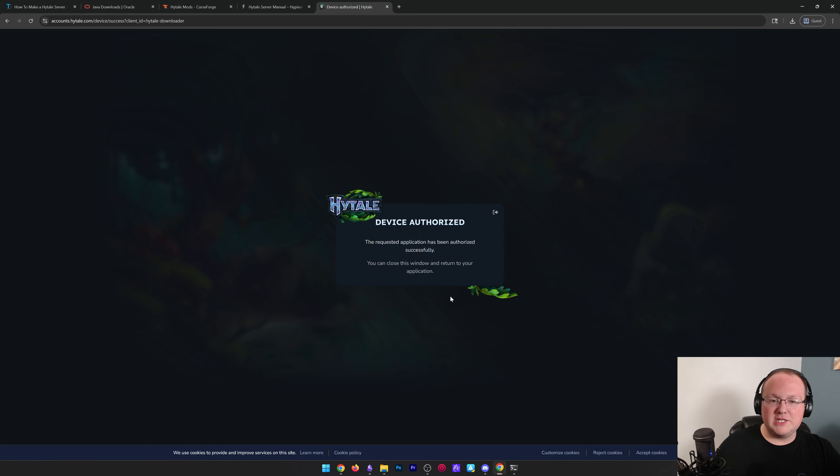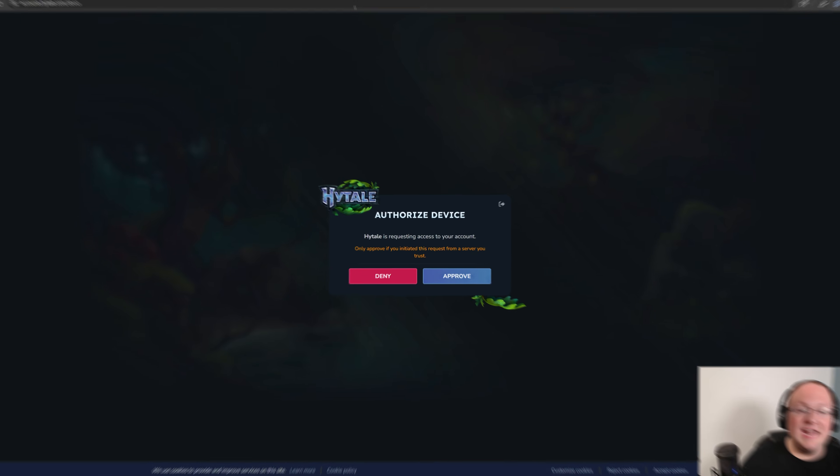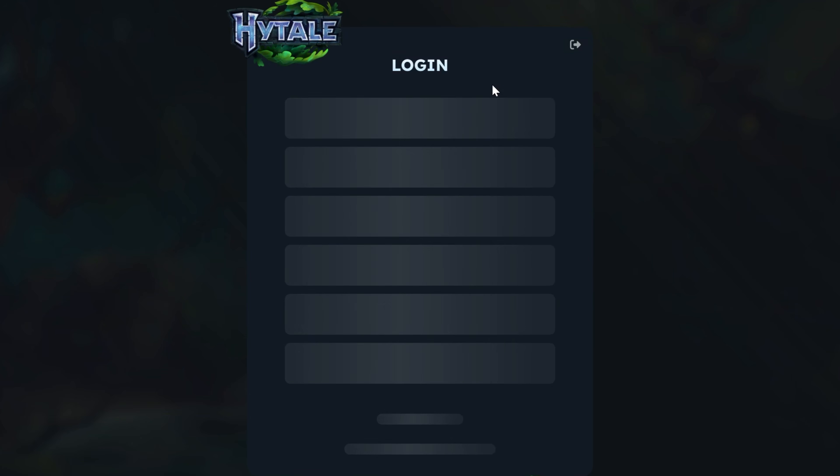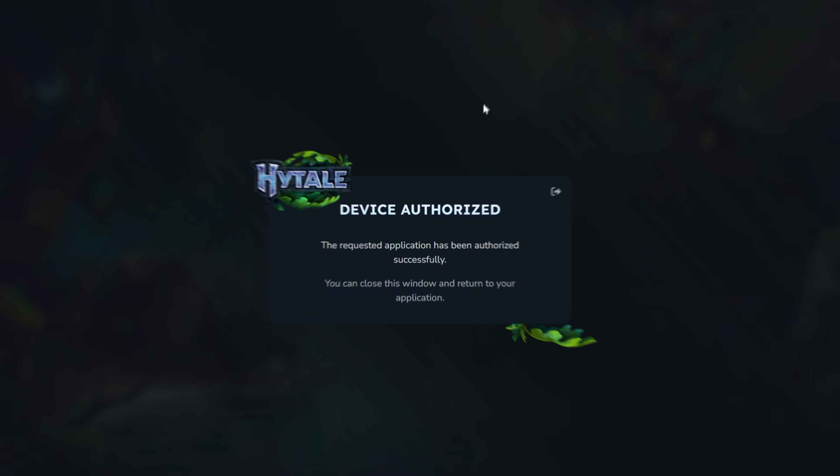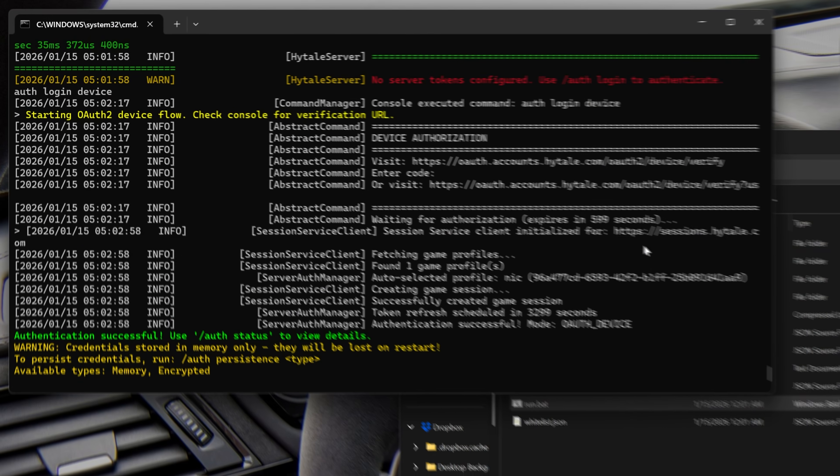And it's again, going to reauthenticate. So click approve, go ahead, processes. And then after it processes and approves it, you might need to log in all of that stuff. Double password verification is normal. Device authorized. So now we come back over here to Hytale.